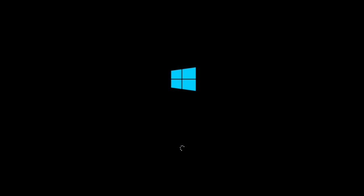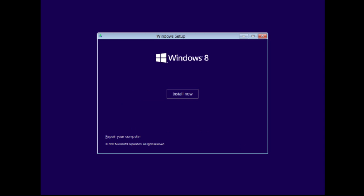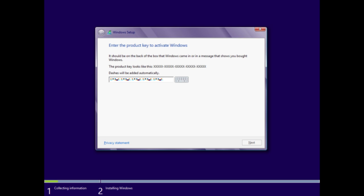You'll get this window up here. Once it finishes loading, you just have to select the keyboard that you're going to be using, the country you're in, and the language. Then you just click on Next. Then you just have to click on Install Now, because we're trying to install the software into the computer.